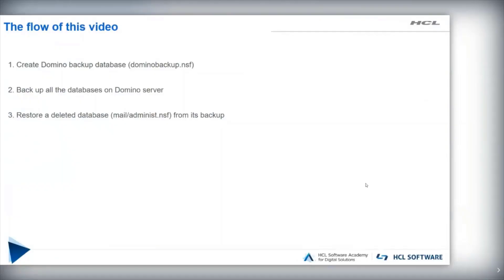In this short video, I will show you how to use Domino Drive Backup Restore function. The flow of this video is as follows.